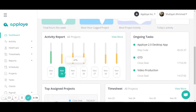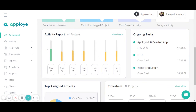We also have activity reports which show activity towards the week — how much activity employees have had, based on the day. Additionally, you will see ongoing tasks, which shows specified tasks for a specific project. It is currently showing three tasks along with their hours.